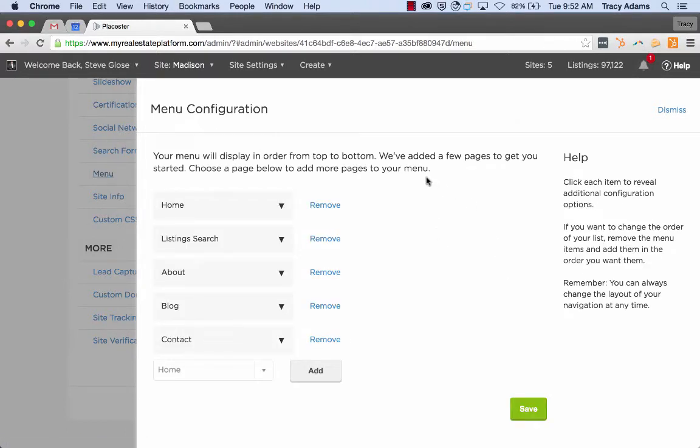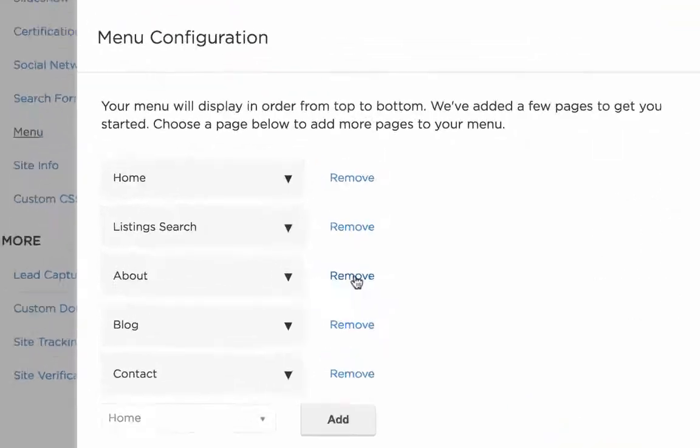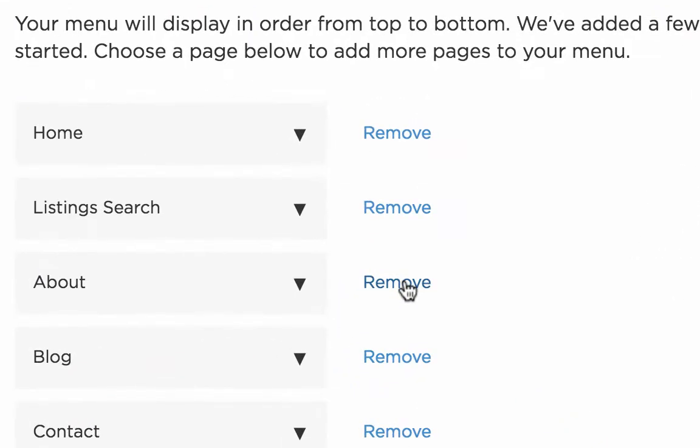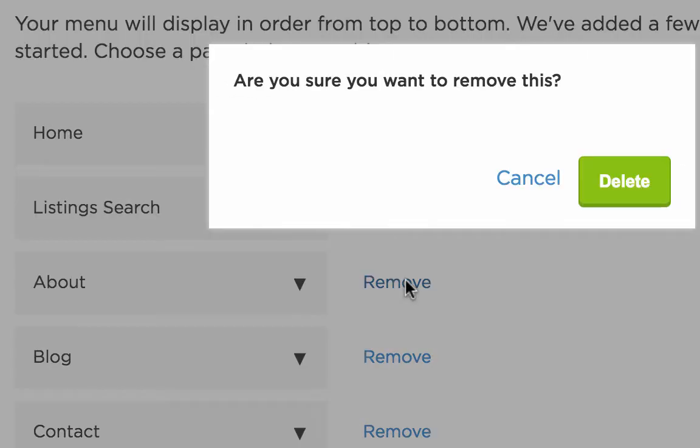If there's an item on here that you're not wanting any longer, you just click remove and then click delete.